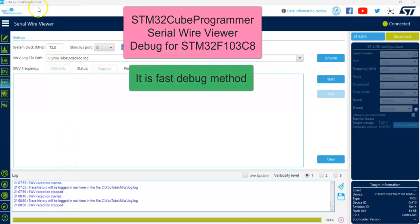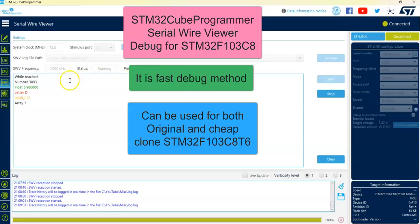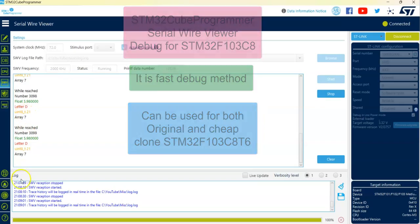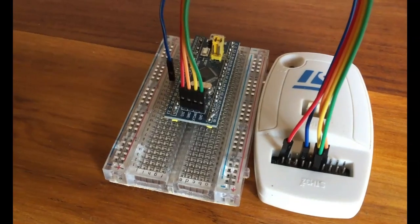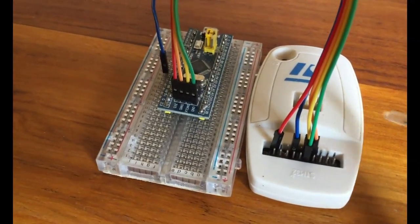Hello everybody. In the Cube Programmer Serial Wire Viewer, we can get debug values. Let's see how we get strings, numbers, floating point, and everything. Let's get started with this. For the serial wire, we need this kind of ST-Link.